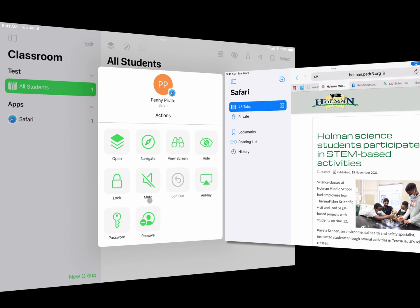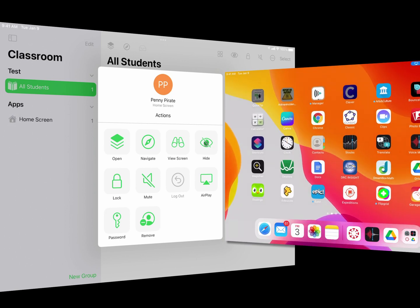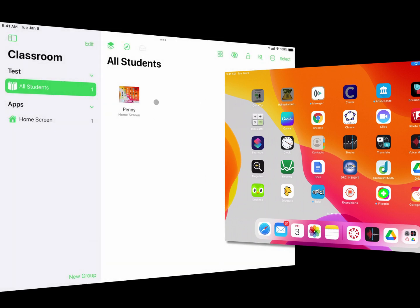I also have the ability to remove a student from the class — maybe a student dropped and hasn't removed themselves yet. The Hide button is designed to hide apps, but we use a different system to manage apps so it doesn't do much here. The Password option would allow resetting a student's Apple ID, but we use the district model for that — you can contact your building tech people if needed.